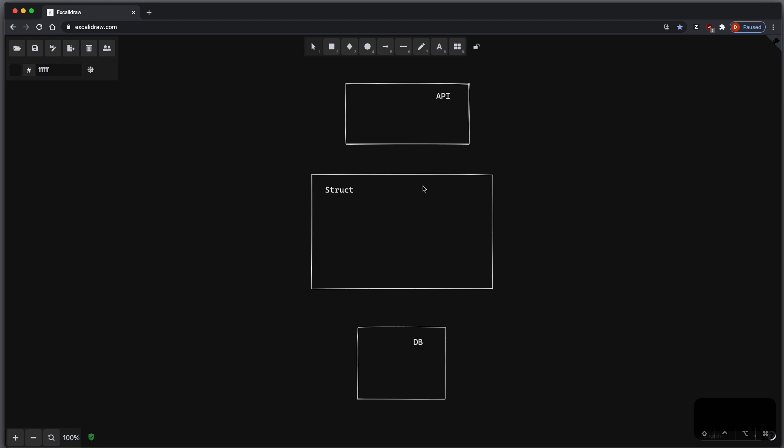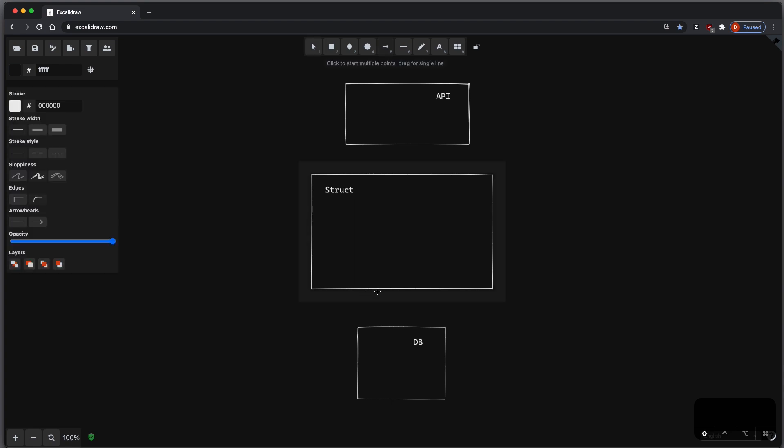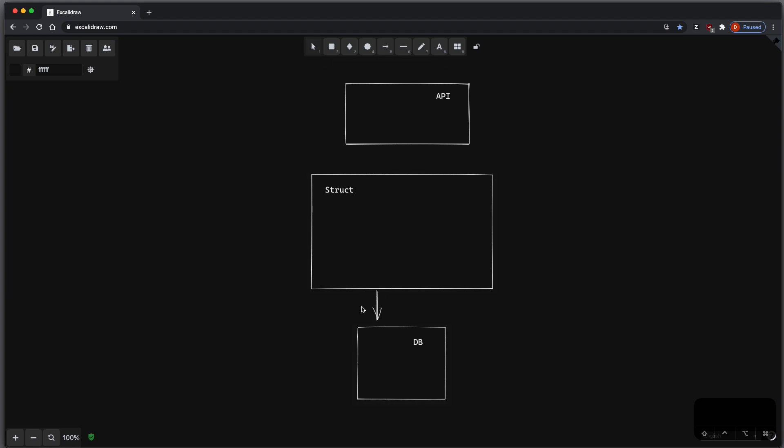So the goal of this video is to derive a procedural macro to do that automatically for us, so in this case we will derive some SQL statements based on the struct completely automatically.